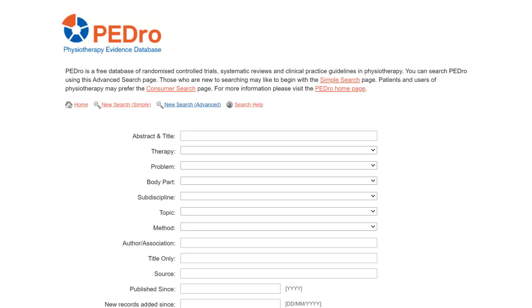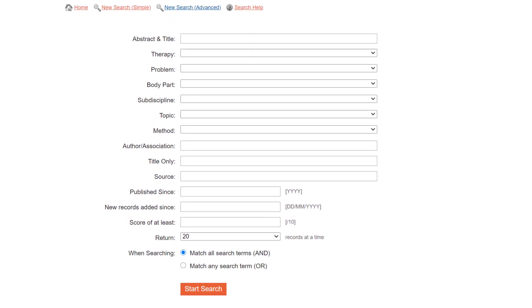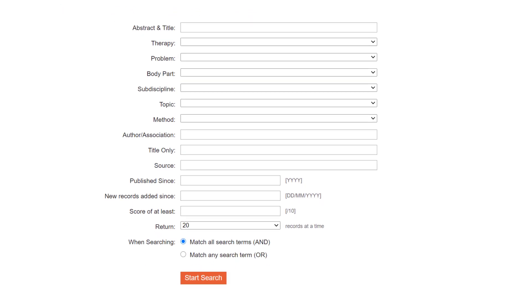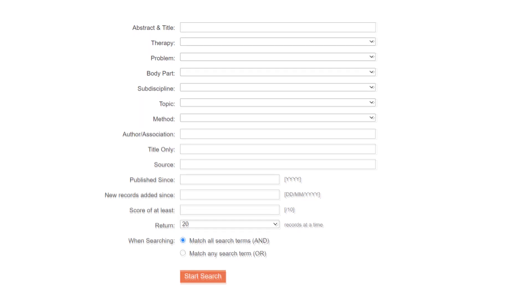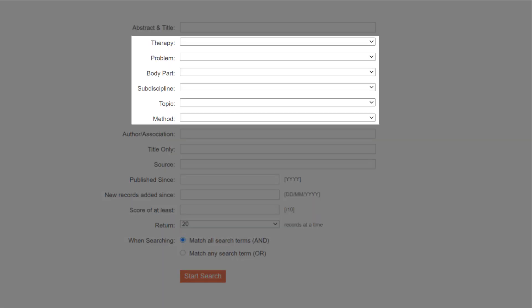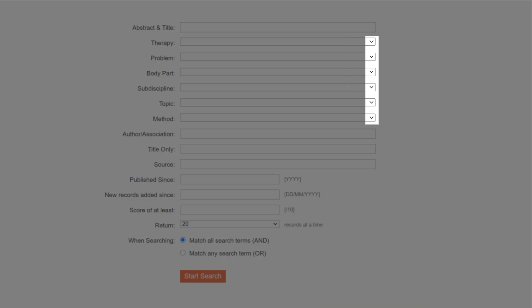The PEDro advanced search page has 13 fields that you can use to enter search terms generated from your clinical question, but it is important to note that you do not need to enter search terms in every field. Specifying terms in one to three fields is usually sufficient. Six fields have pull-down lists that you can choose from, indicated by the arrow symbol.